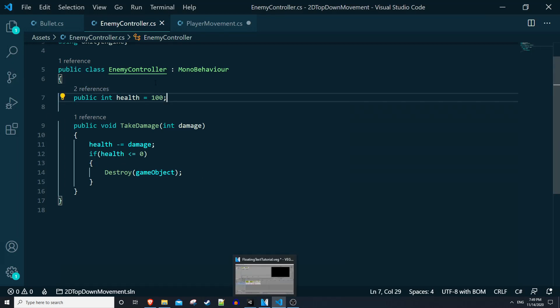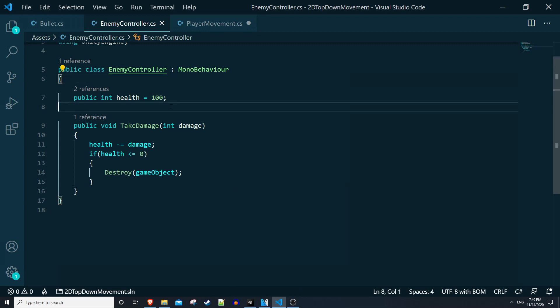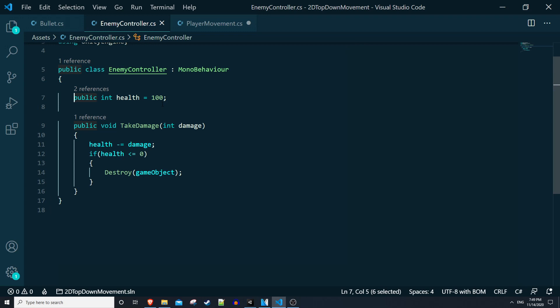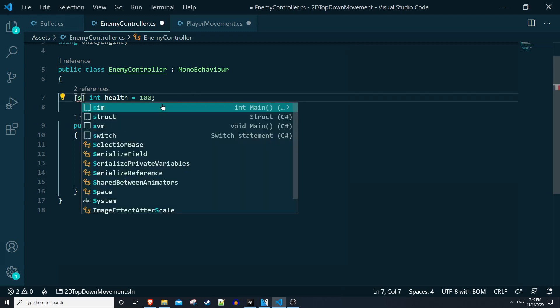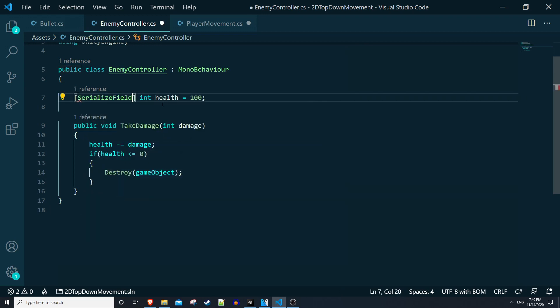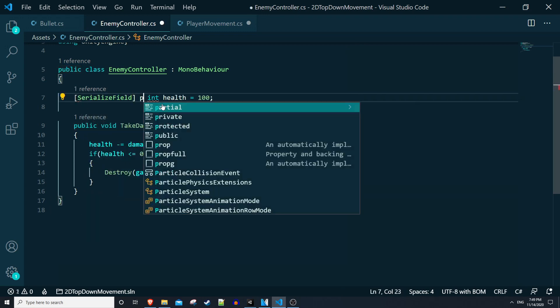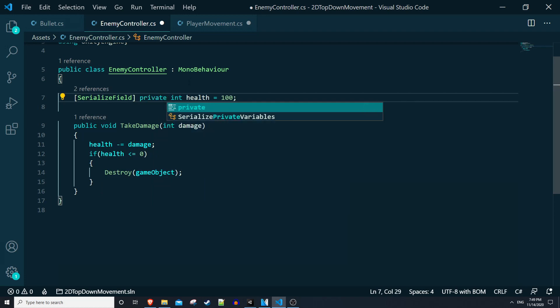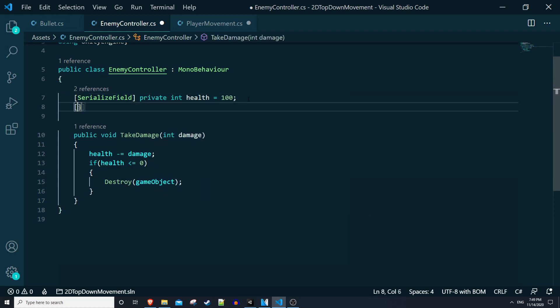In our enemy controller script there's many ways you could go about handling this, but I'm going to go with a pretty straightforward example. We need a reference to our floating text game object which will be a prefab. So let's go ahead and do this: instead of public let's say in square brackets serialized field, private int health.